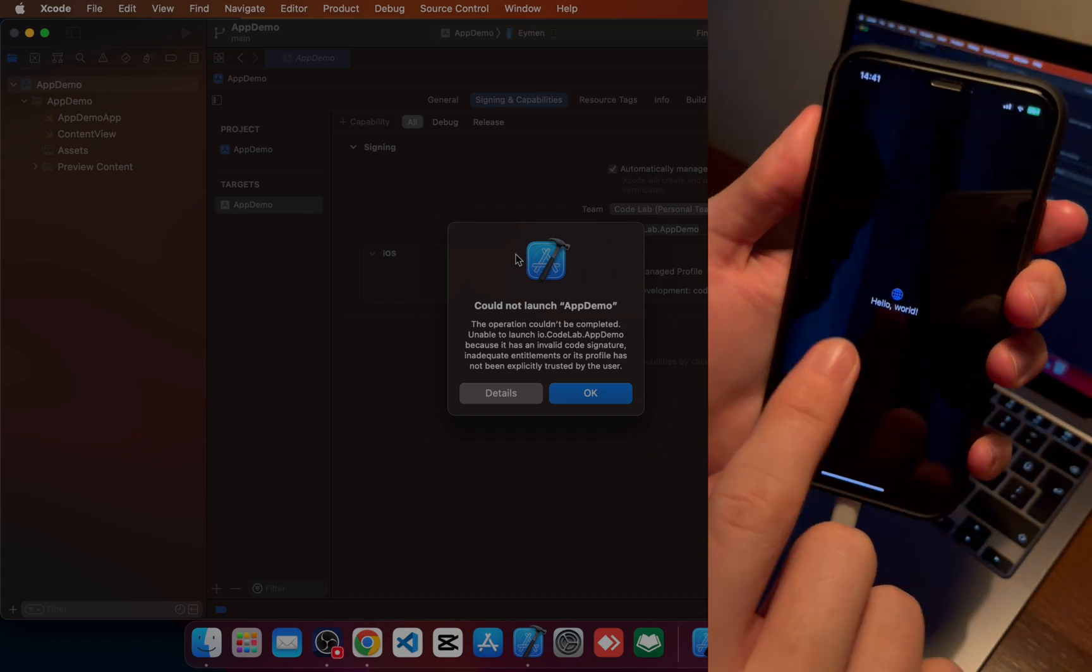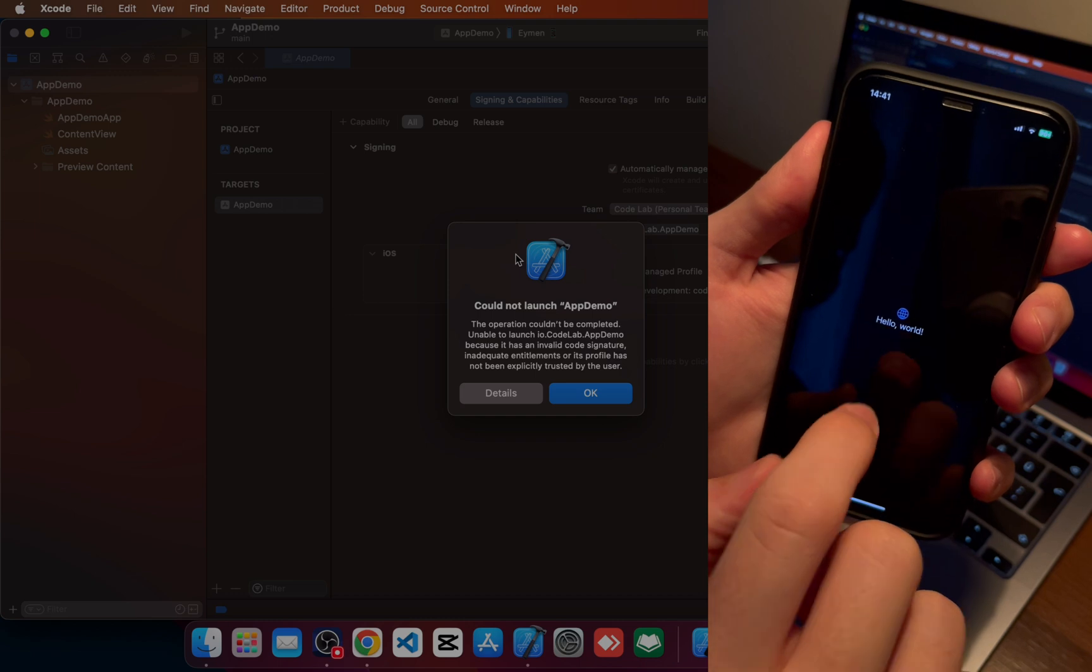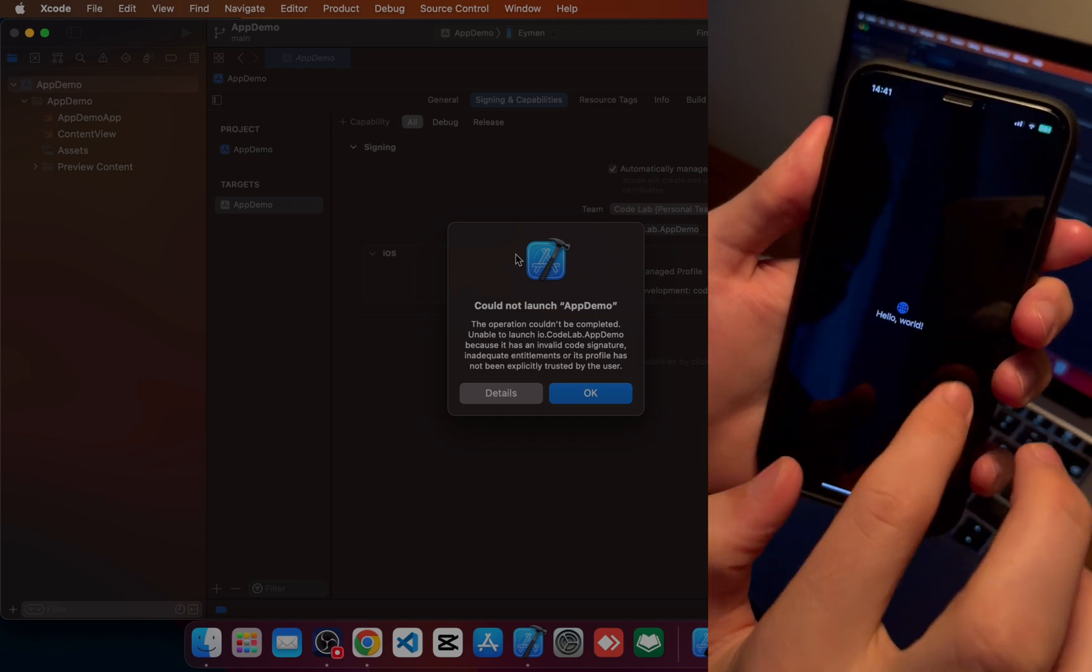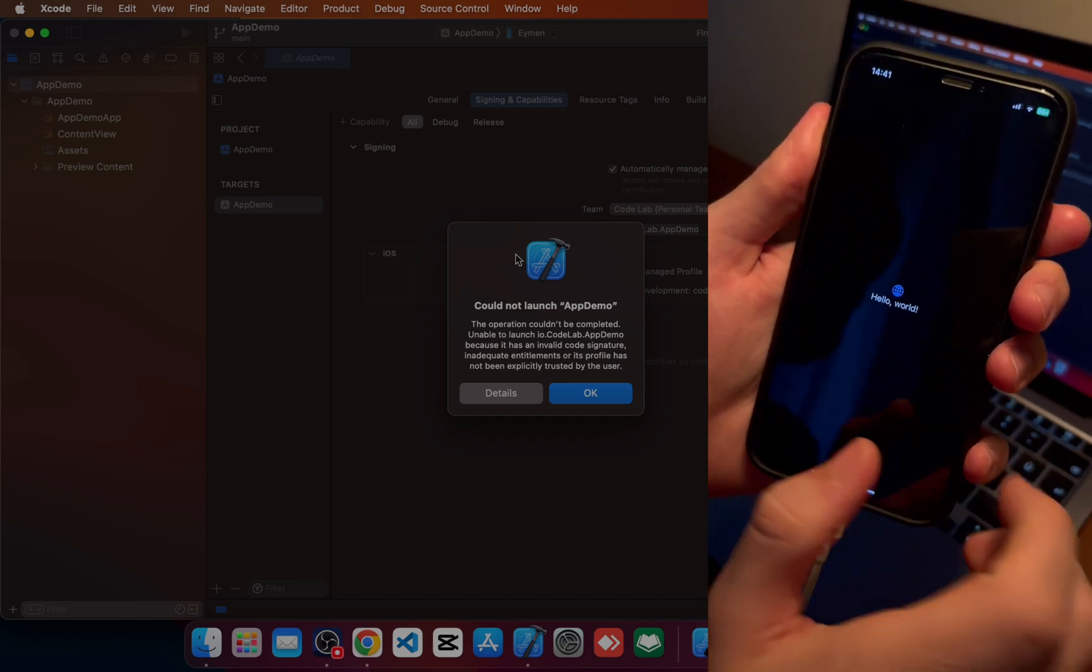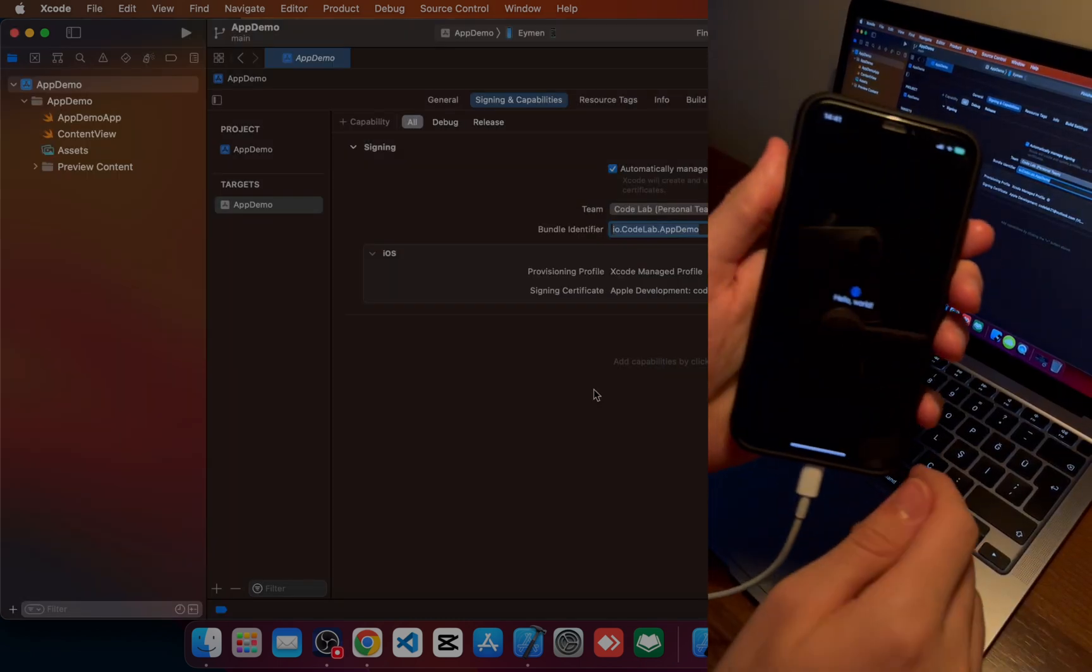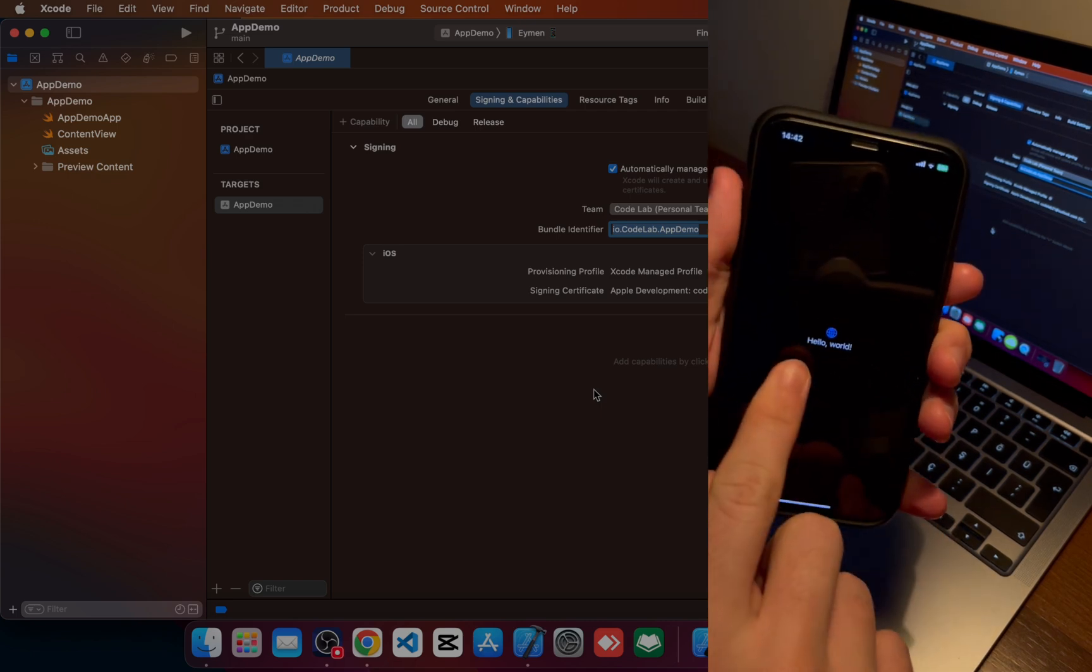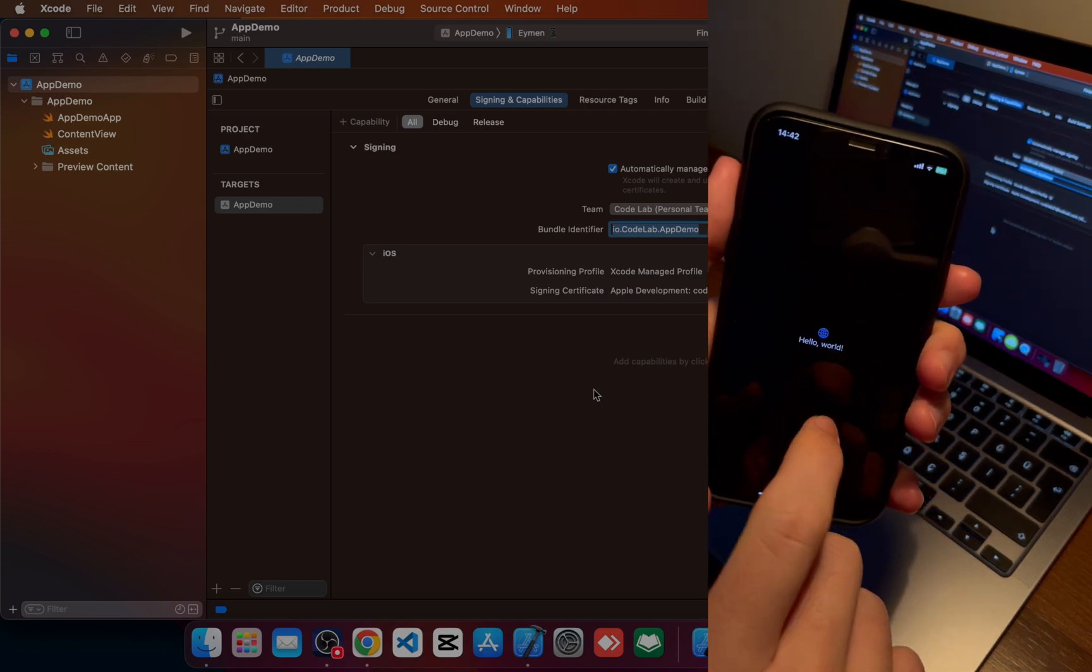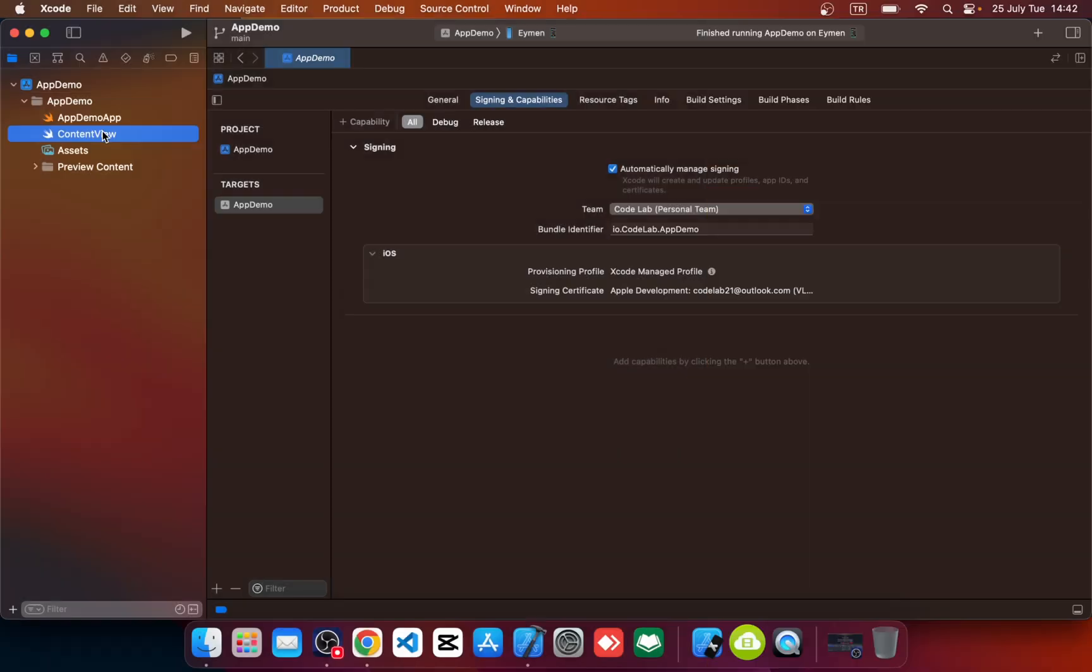Okay, so let's edit hello world text to something else and let's update it.